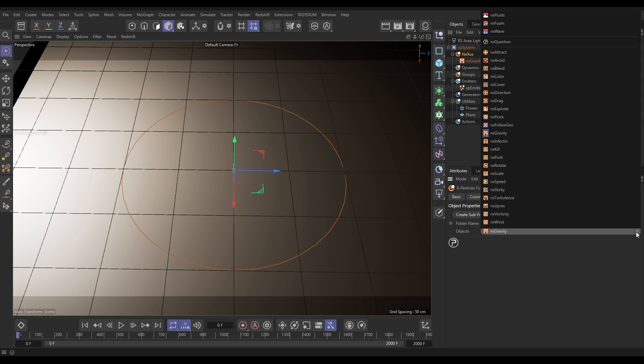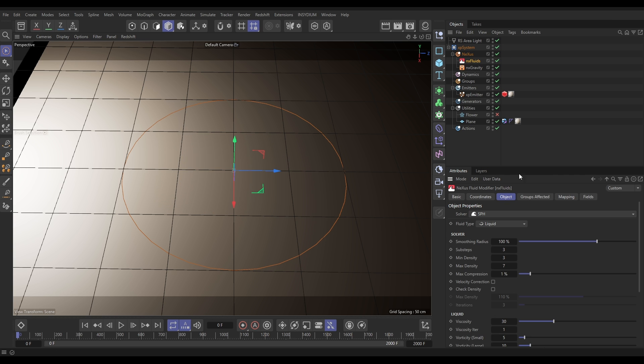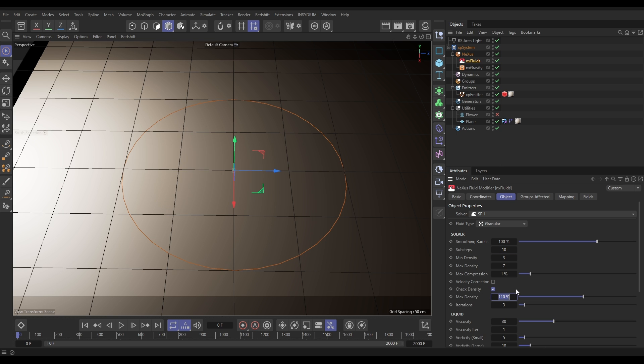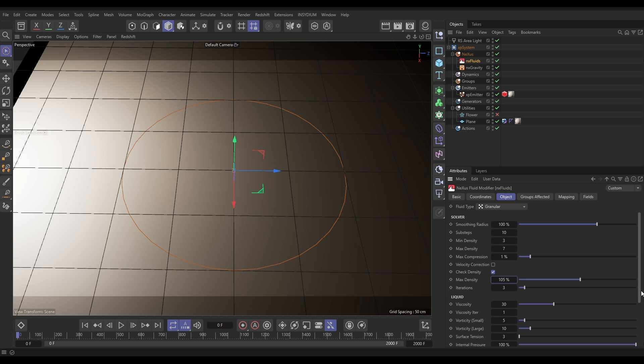Now we're going to bring in our fluids so let's go to Nexus NX Fluids. We want SPH granular mode. Let's put our substeps up for higher accuracy. We're going to check density on because we've got particles being born on top of each other here so this will just make sure that we don't have any with too high a fluid density which can cause instability.